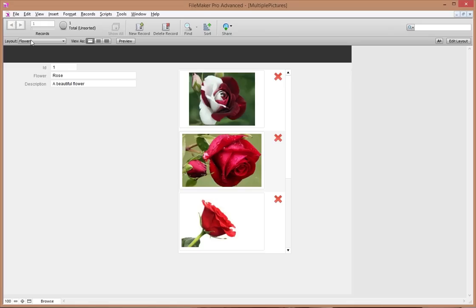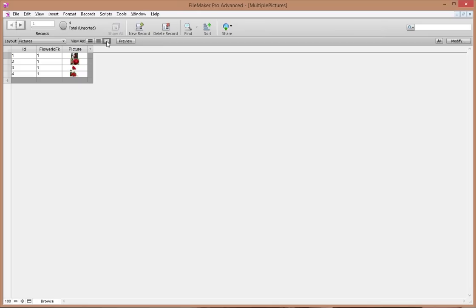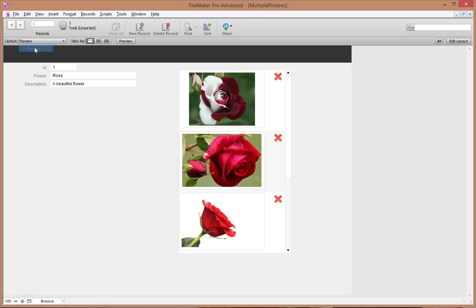Let's have a look in our pictures table. We can see our flower 'rose', ID number one, and I've added a bunch of pictures. In table view, every single picture gets its own unique ID, and they're all automatically related to that flower because I added the picture while I was on that flower's layout — that happens automatically because of the relationship.